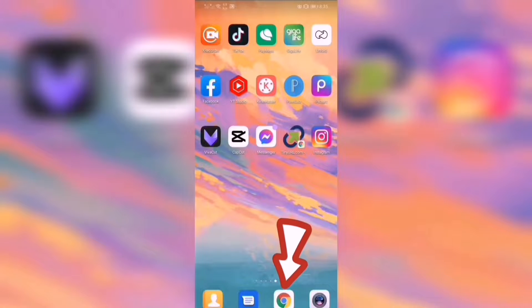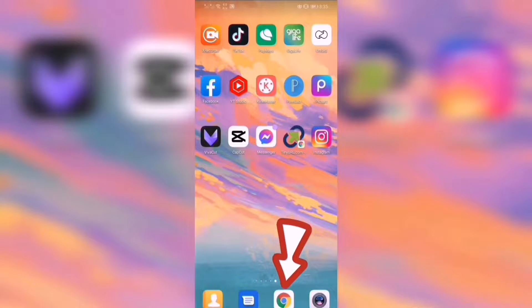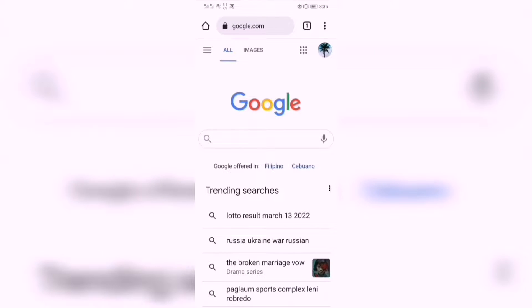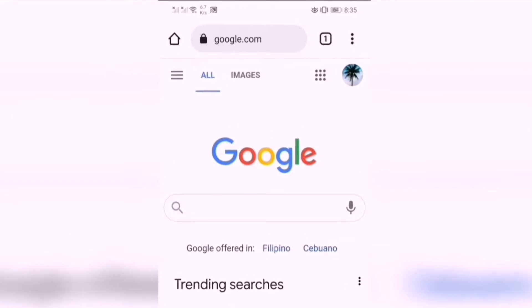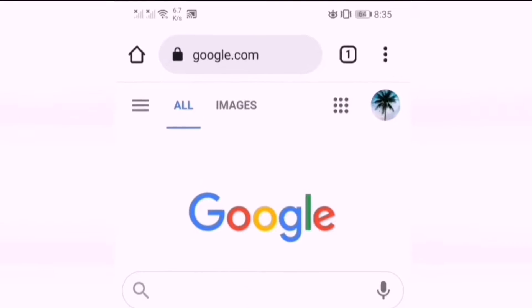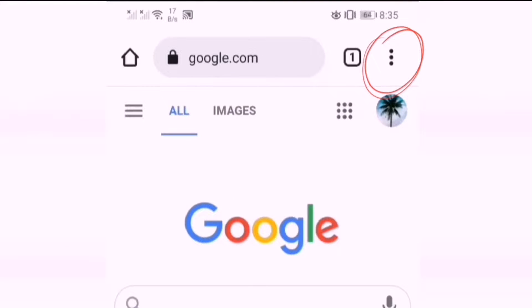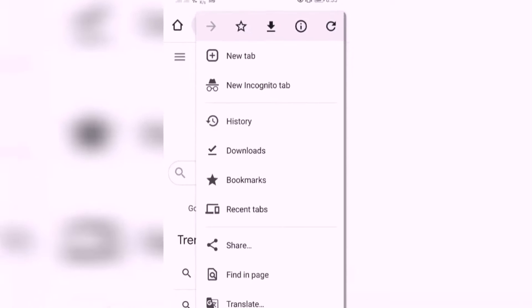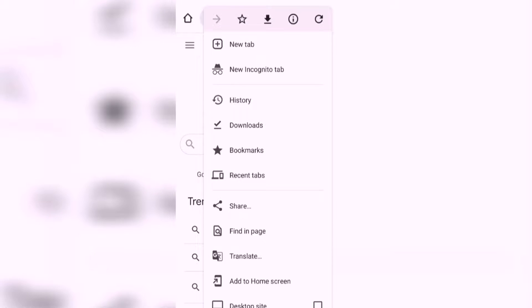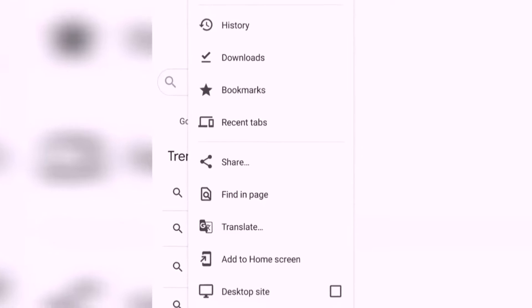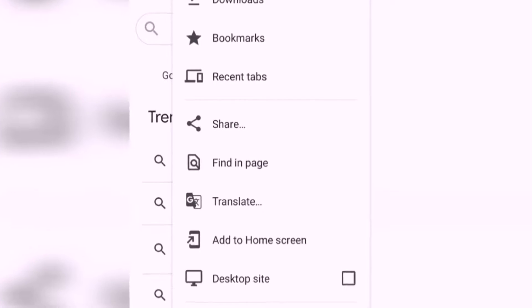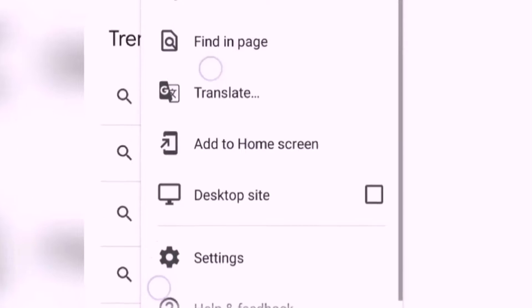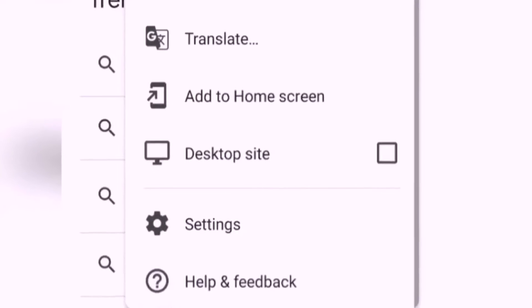Open Google Chrome. Then, click the vertical dots. Check the desktop site.